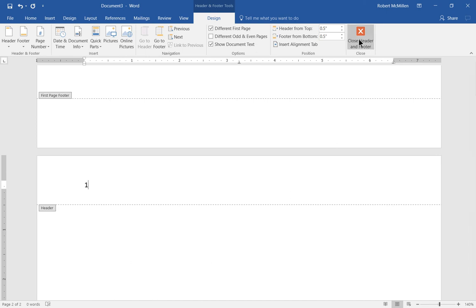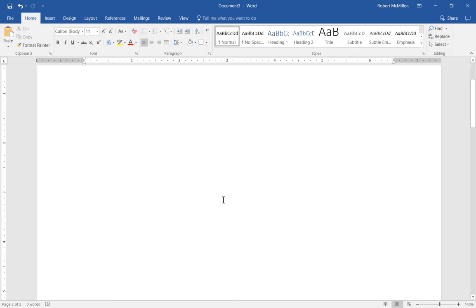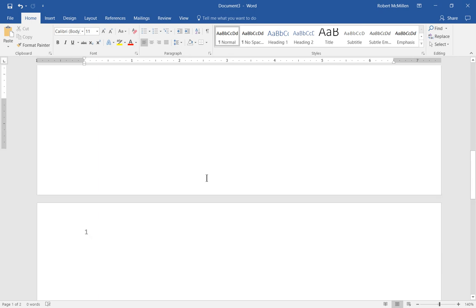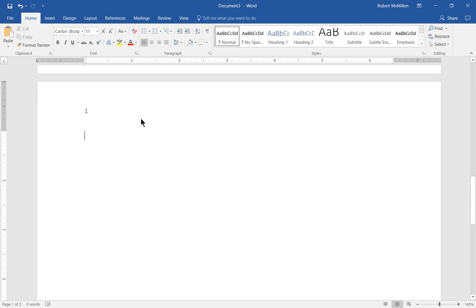Let's go ahead and close the header and footer. And you can see our first page, which will be our title page, has no number on it. And our second page starts at page 1.